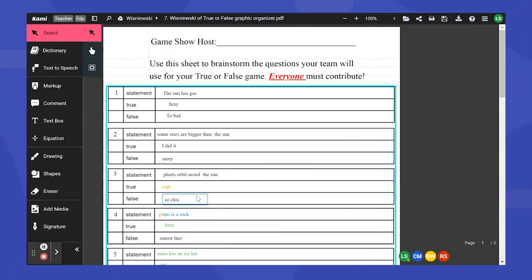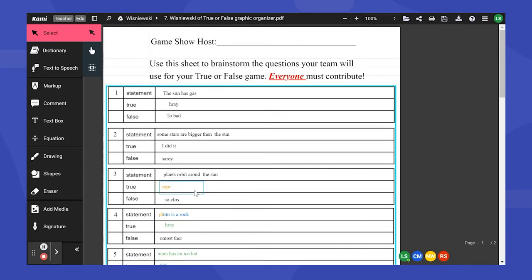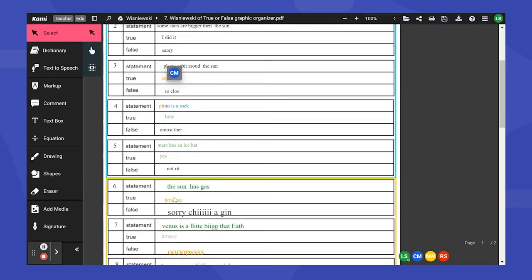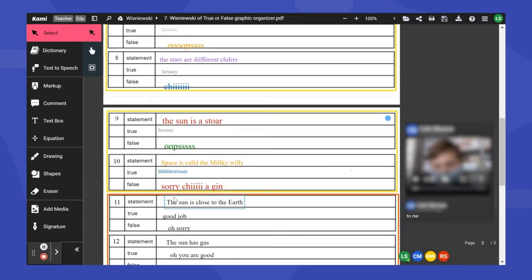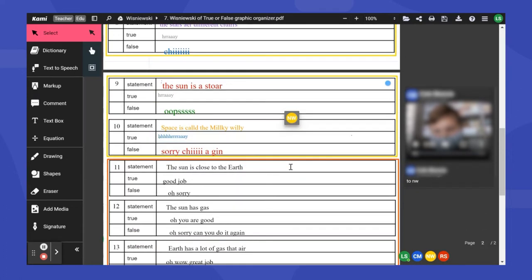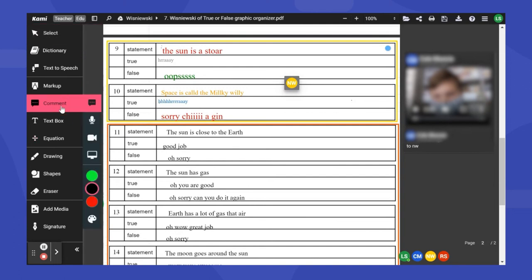So this particular activity I created as a graphic organizer using Kami. Because you can use blank sheets and just create something yourself from scratch. My first graders had to create a true or false game and they had to work together. Now this was this previous year that just passed, our COVID year. So some of our students were at home.